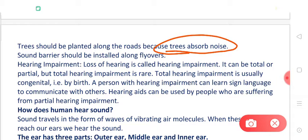Trees should be planted along the roads because trees absorb a lot of noise, so we can reduce noise pollution by planting more and more trees in residential areas. Sound barriers should also be installed, such as along flyovers, where sound barriers should be present.